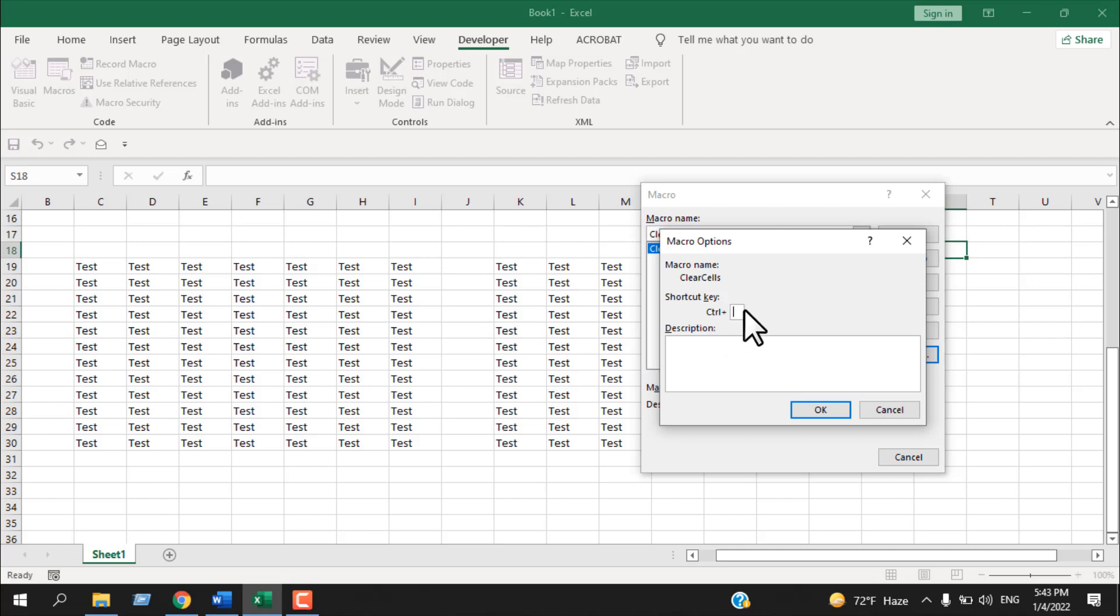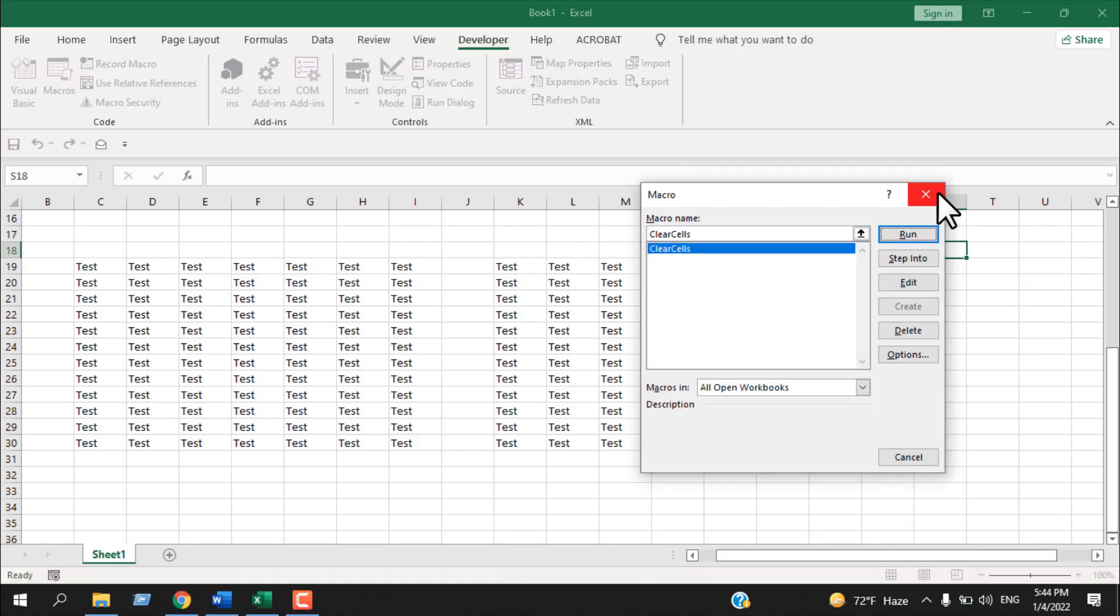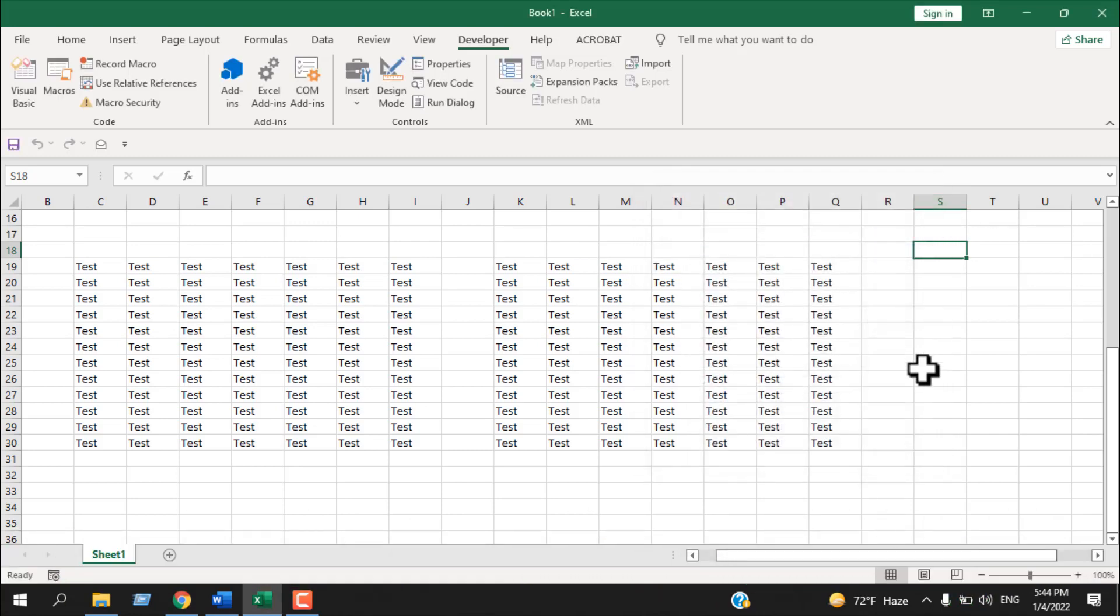Now here we have shortcut key. Remember, Control is already here, so we are going to press Shift and C. So our keyboard shortcut will be Control Shift and C. If I click OK and close this, let's run the keyboard shortcut, which is Control Shift and C.